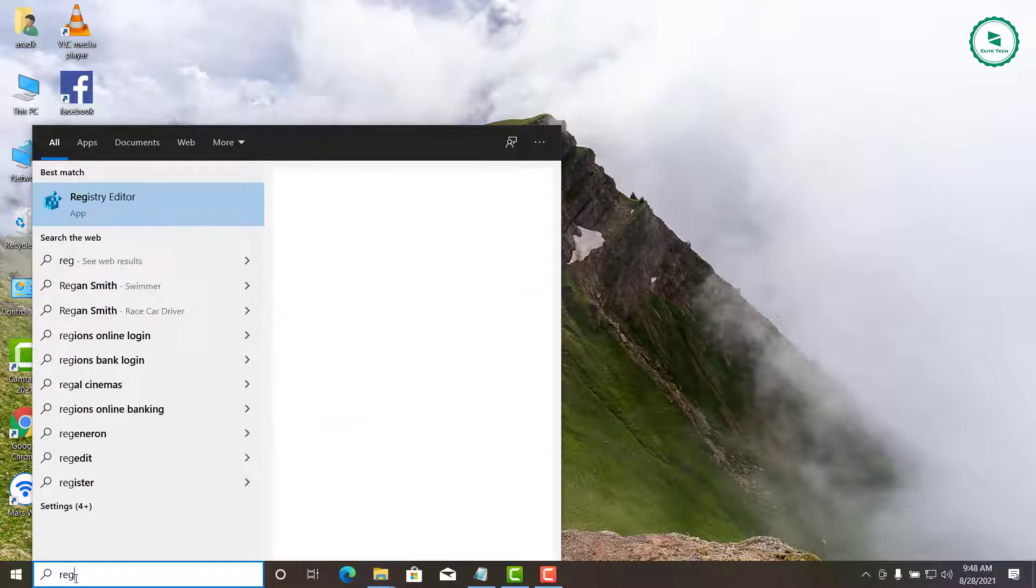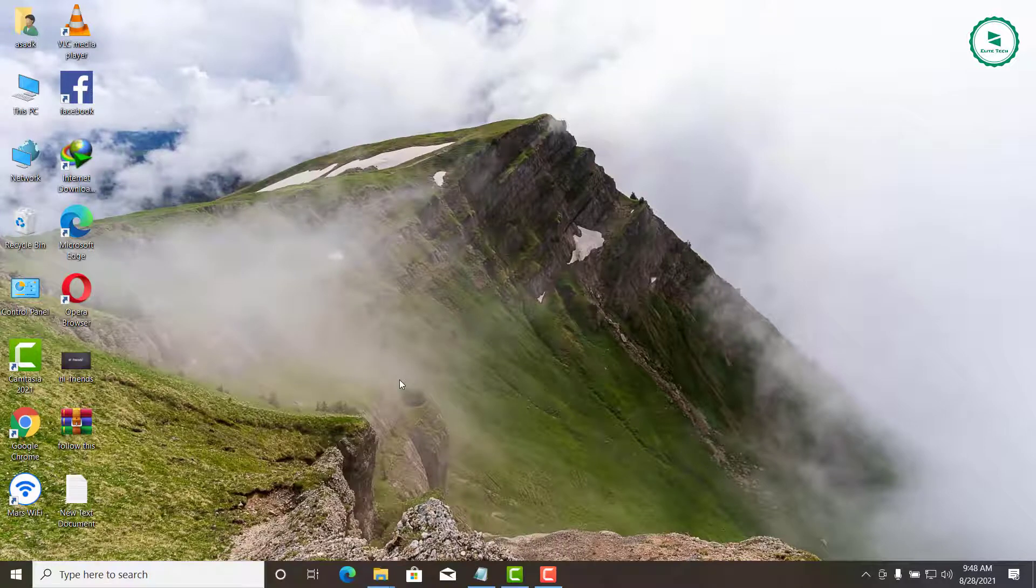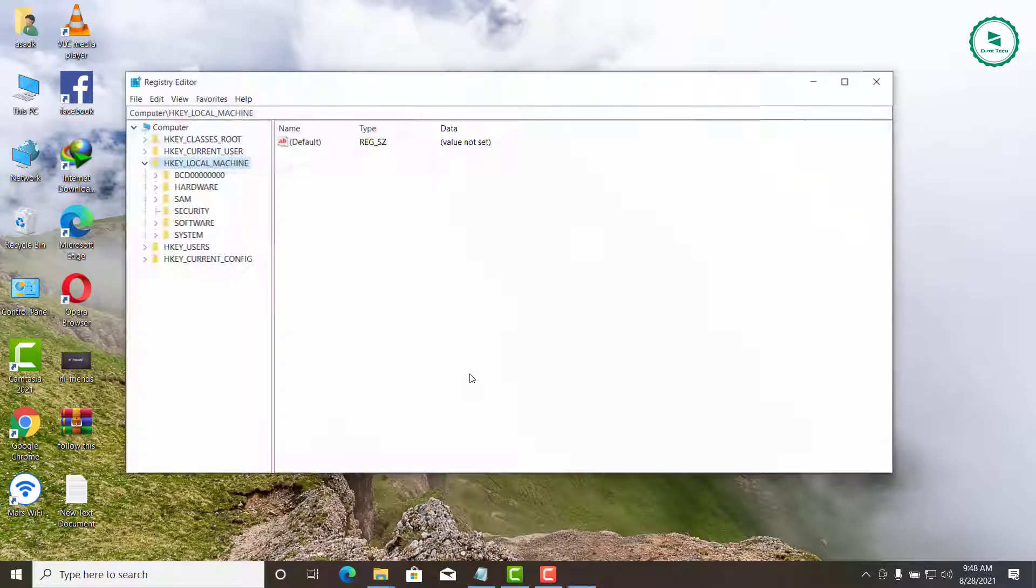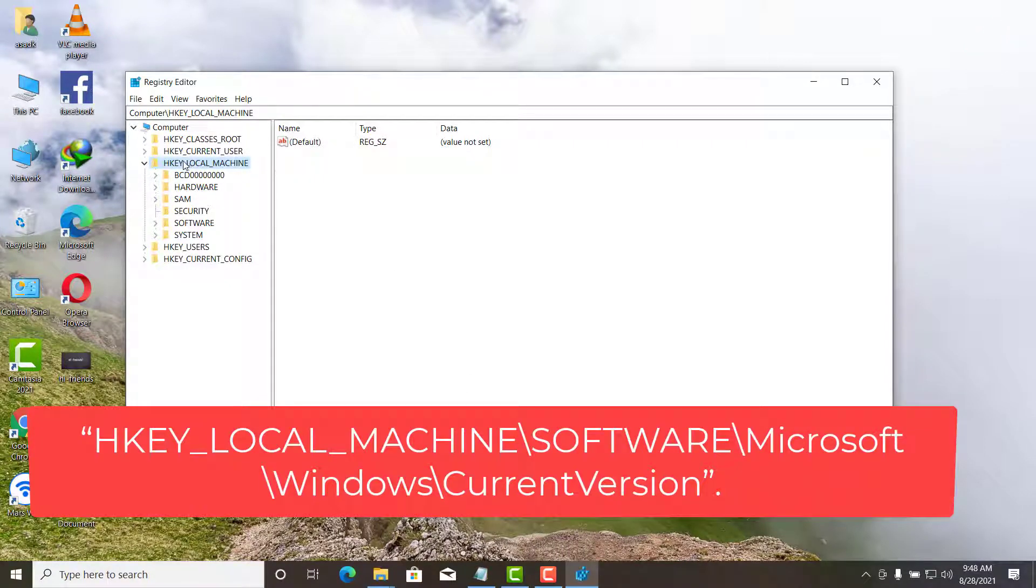Type REG in Start Menu and open the first result it shows. Now go to this path as you can see on your PC screen. This path is also given in the description of this video.